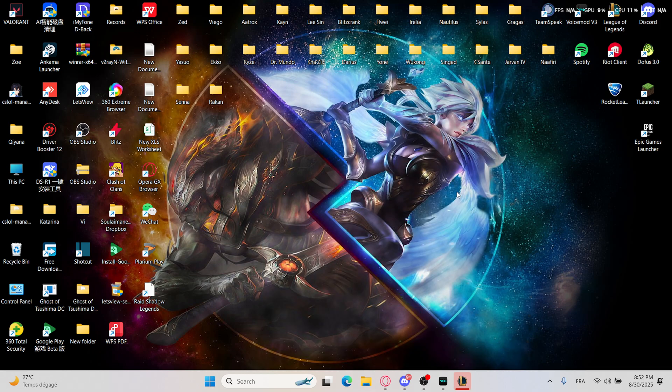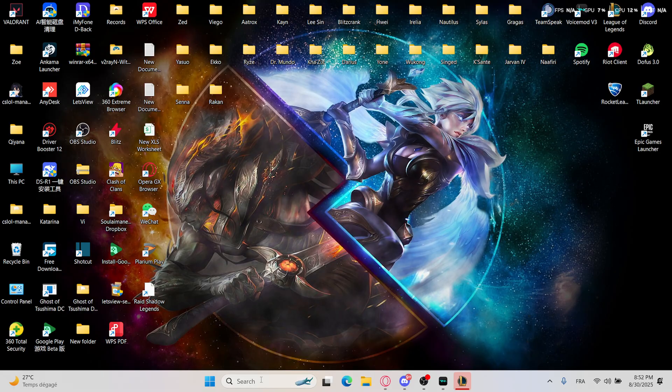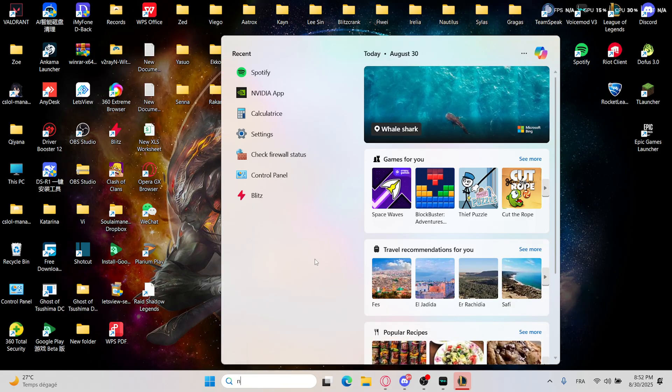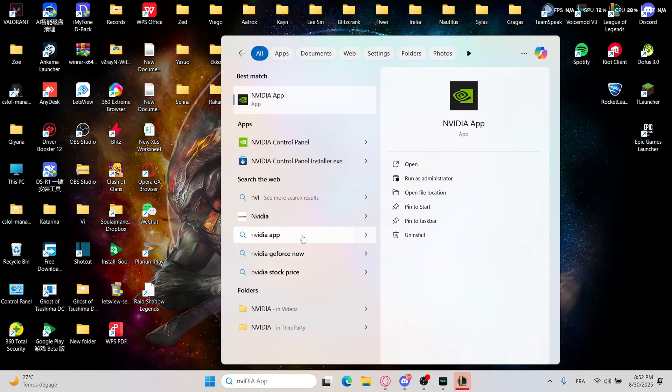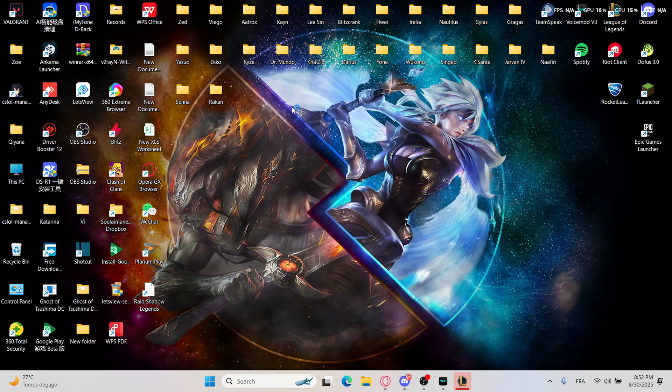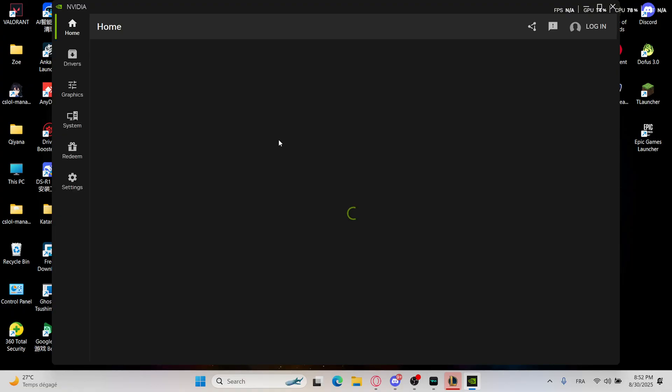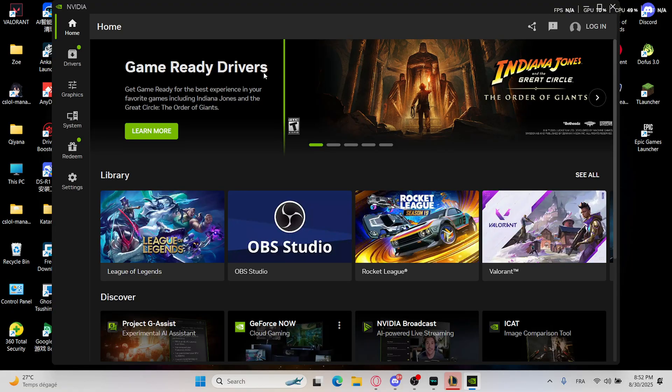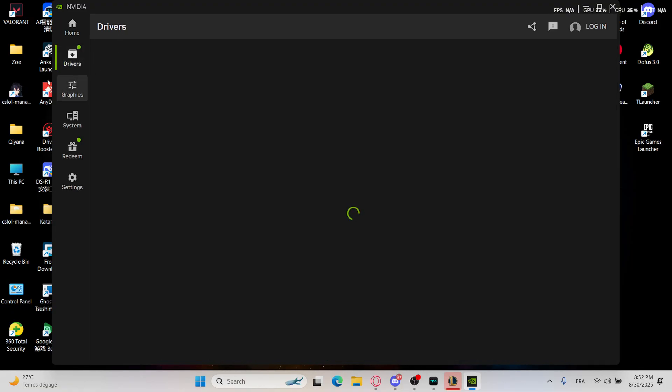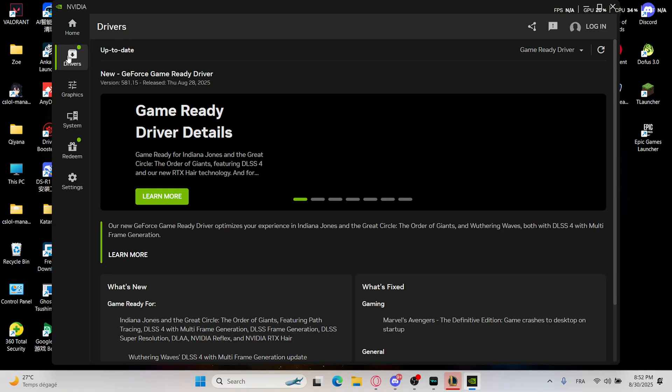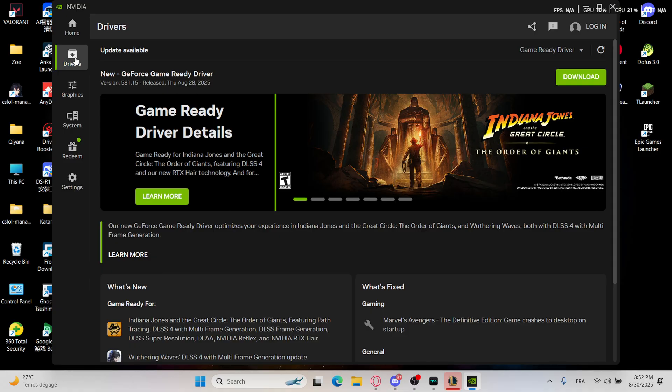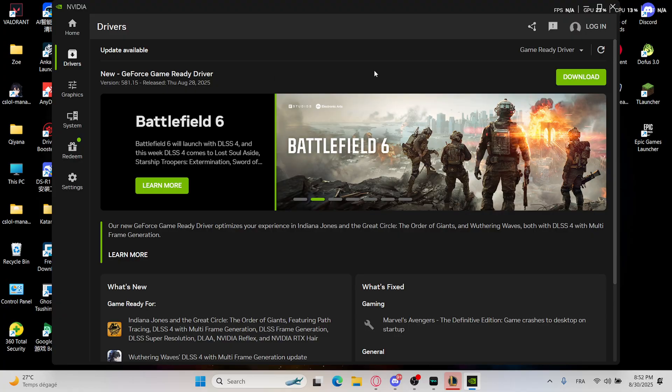And also you have the option to check the driver of NVIDIA, and if you didn't do the last updates just go ahead to the drivers and download it.